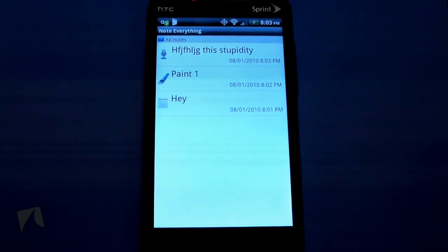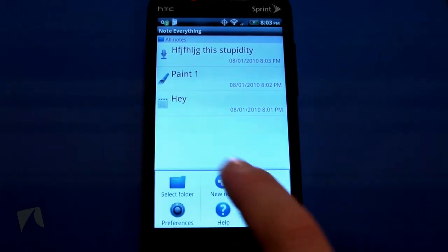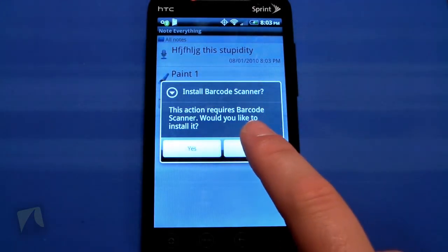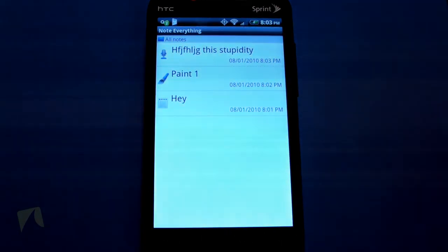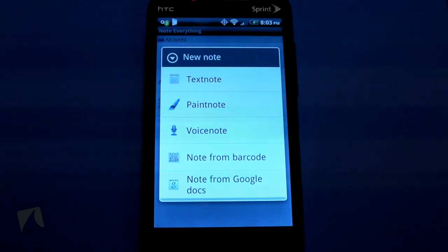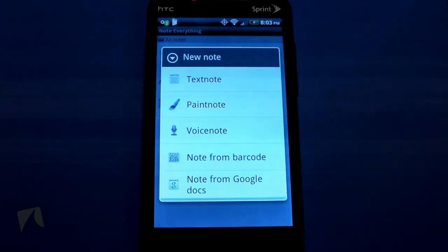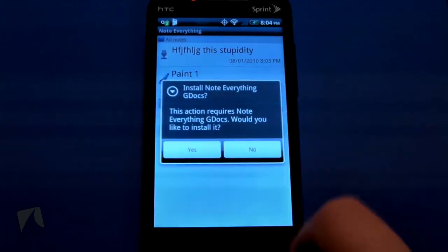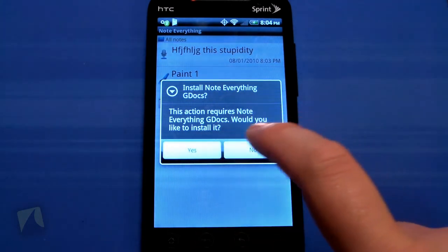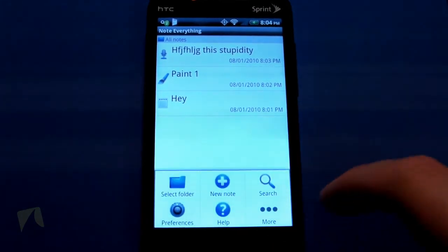There are a hundred different ways to take down a note. You can take a note from a barcode — this requires the barcode scanner app. Basically what that allows you to do is type out a note and it'll turn it into a QR code. You can give someone that QR code and if they have barcode scanner they'll be able to scan it and see your notes. There's also a new note from Google Docs, which will pull notes from your Google Docs — this requires a separate integration app.